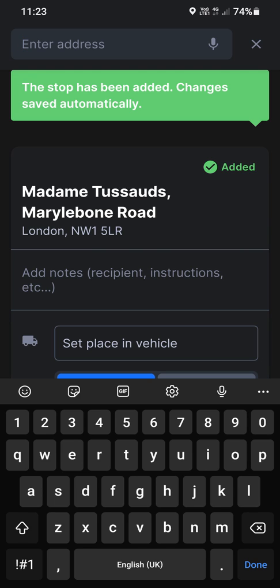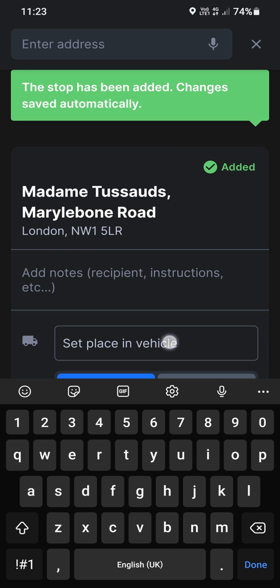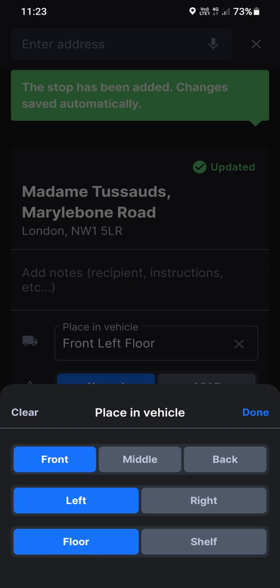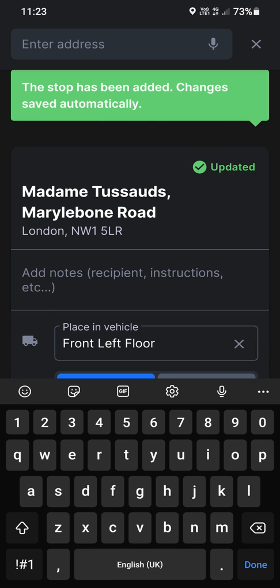And then you see it says down here, about halfway through, it says set place in vehicle. So you click set place in vehicle. Now let's say we're delivering to Madam Tussauds. We're delivering some wax, as you would, like in buckets. And we're going to put that wax at the front, at the bulkhead, on the left-hand side. So we go front, left, and on the floor. Done. That stop's been added.